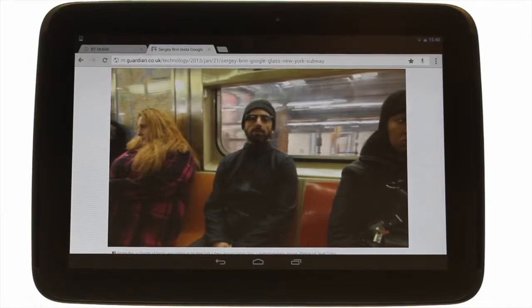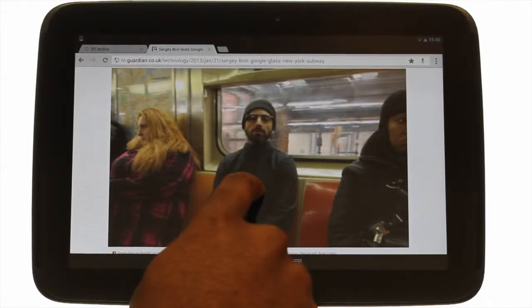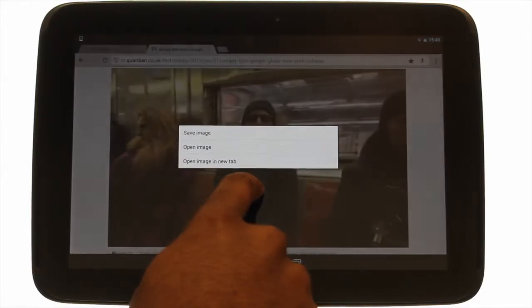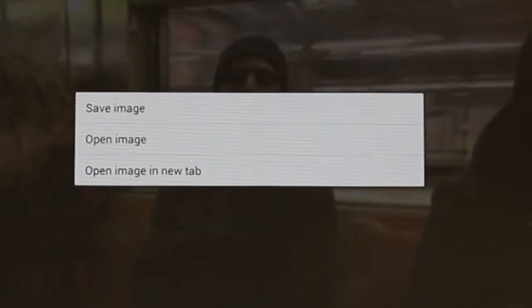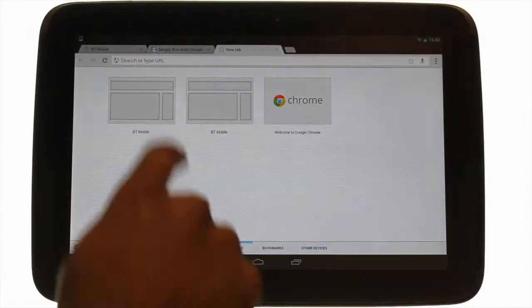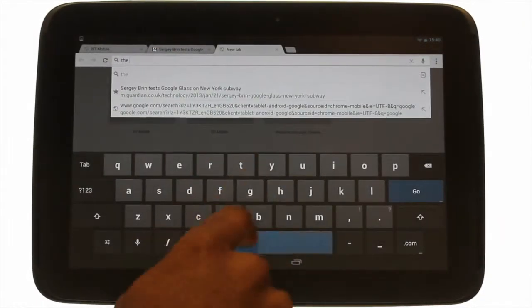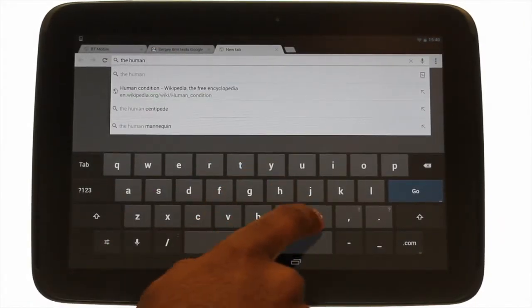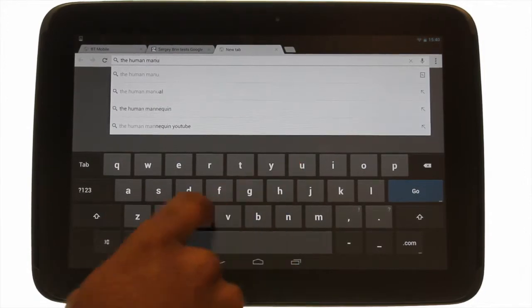Gestures such as touching and holding a picture will enable you to save the picture or open it in a new window. As mentioned earlier, you can run web searches in the Omnibox just as shown.